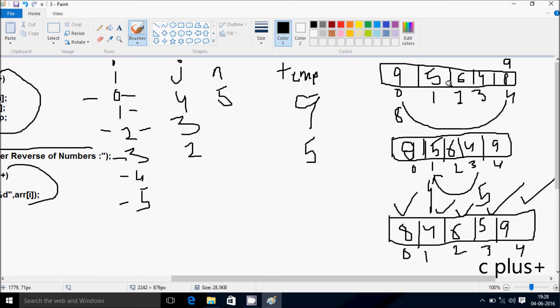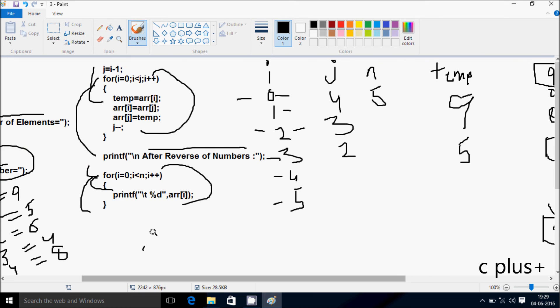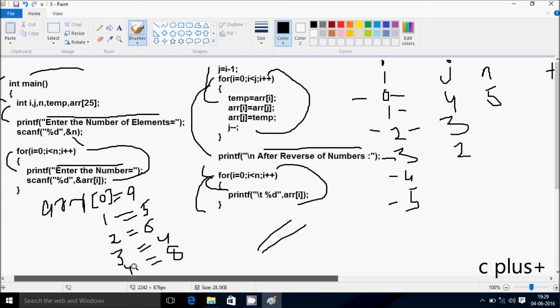So I entered 9, 5, 6, 4, 8 — and after reversing, 8 comes first, then 4, 6, 5, 9. This is the DRAN method of this program. I hope you guys understand. Thanks for watching, see you next time.